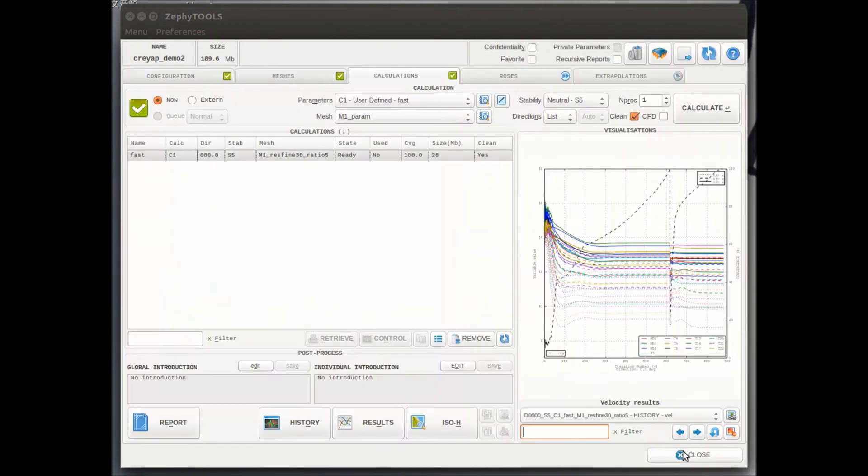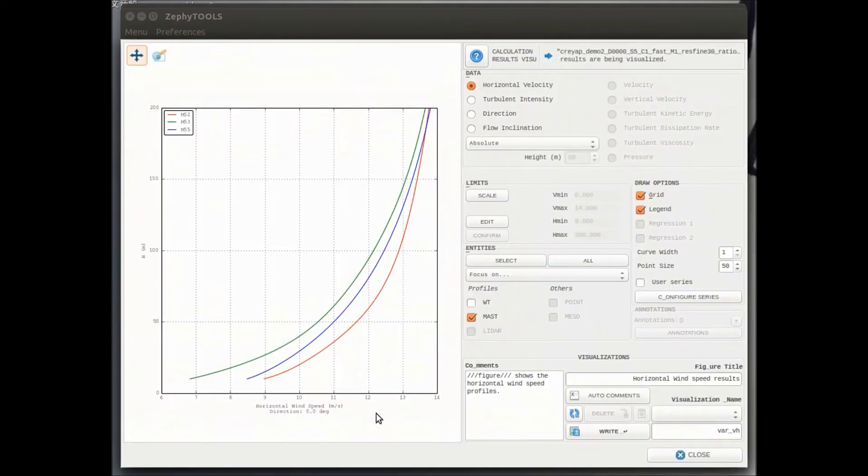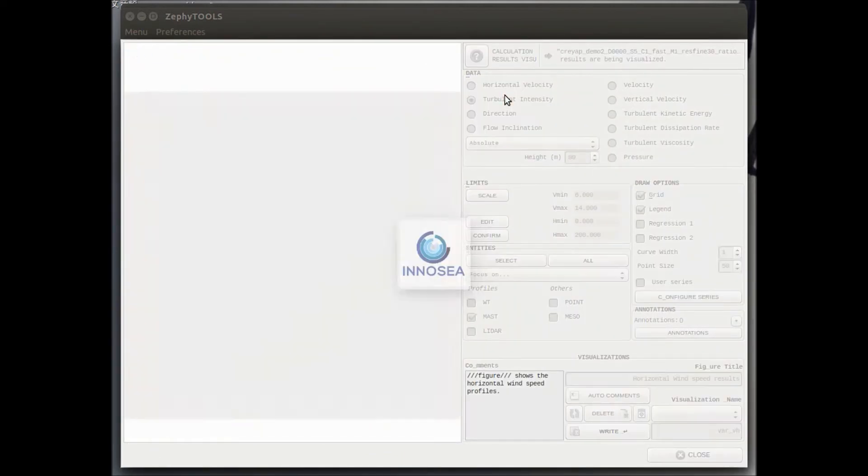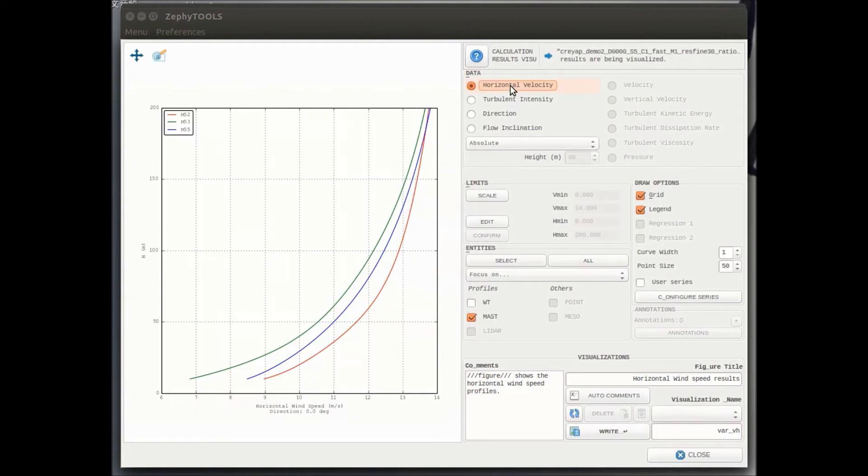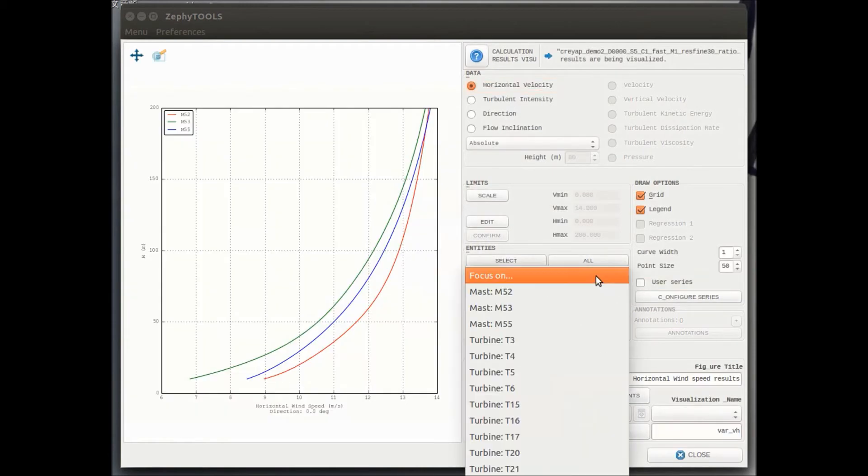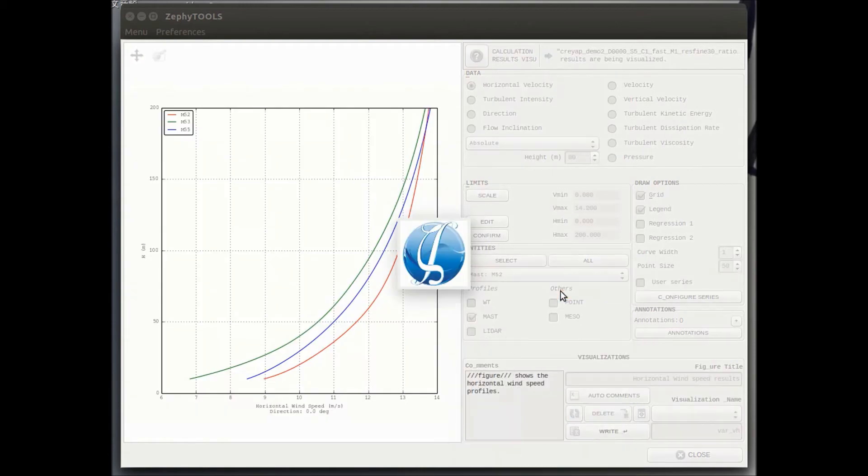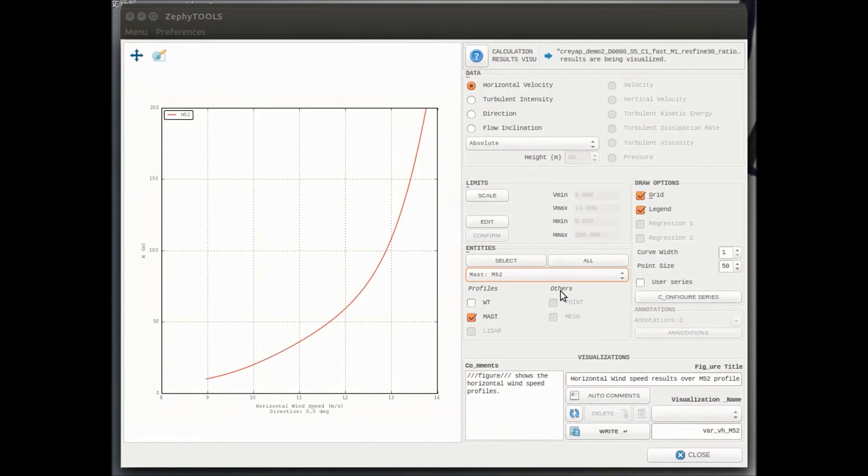We can also check all the vertical profiles. So for speed, turbulence, direction, flow angle. We can also perform profile calibration.